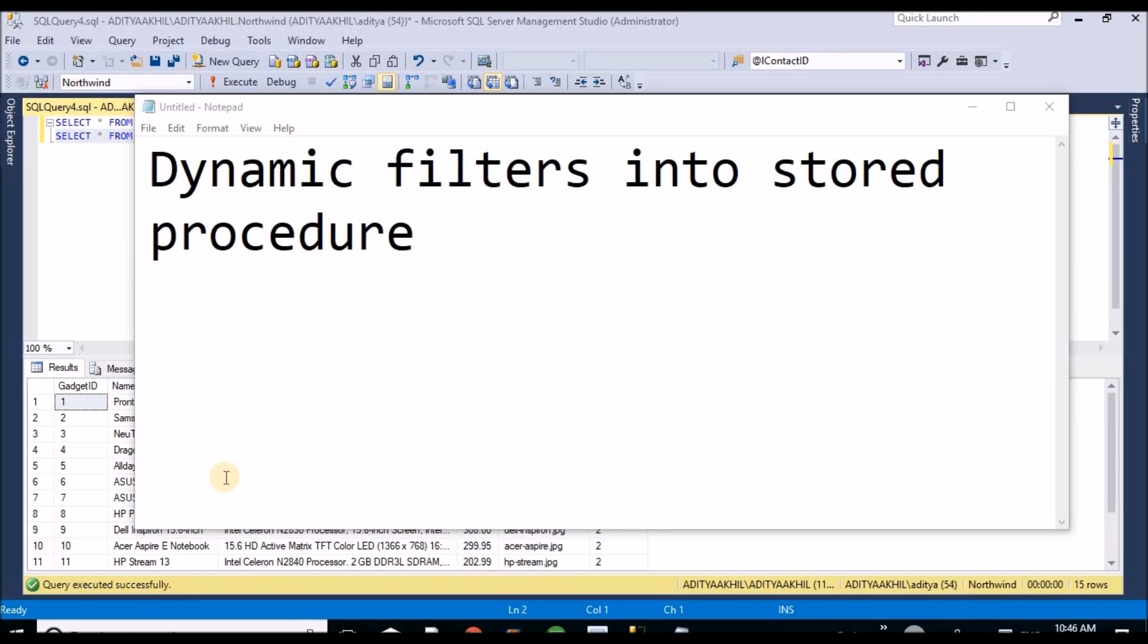Hello friends, I am going to explain how to create a stored procedure with dynamic filters.